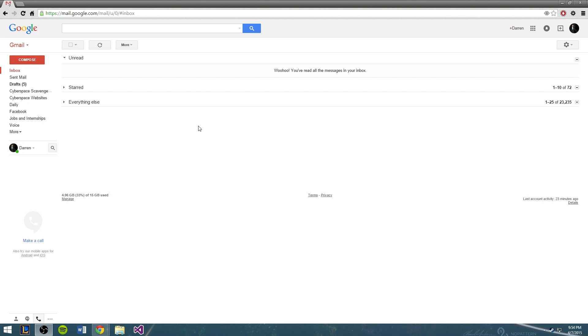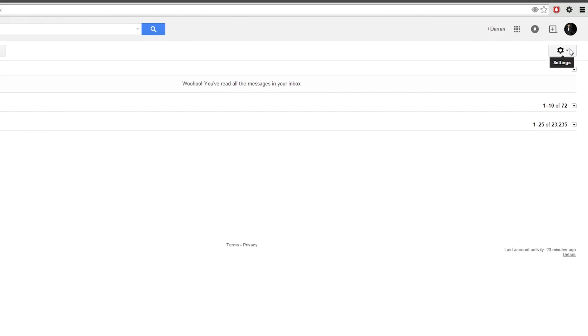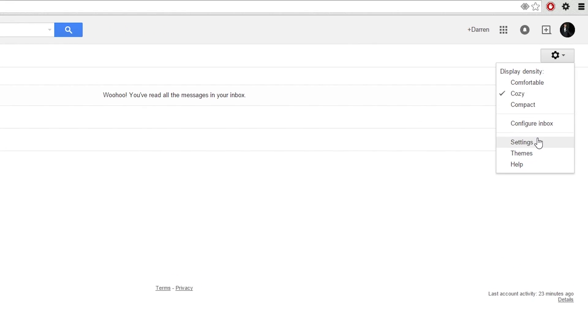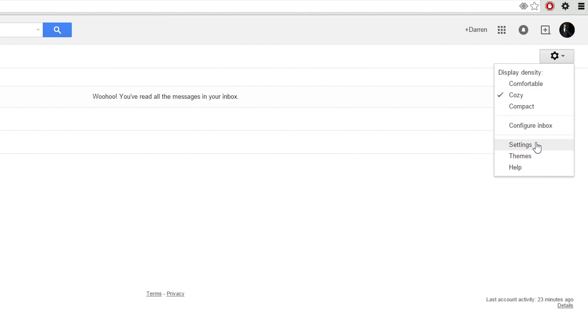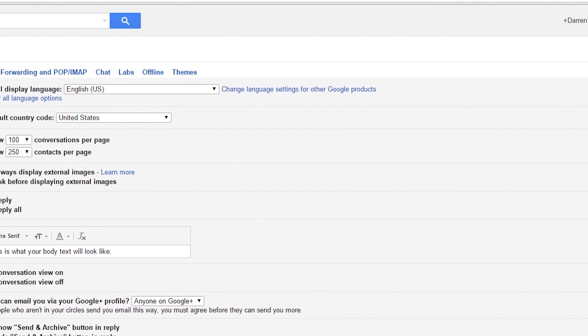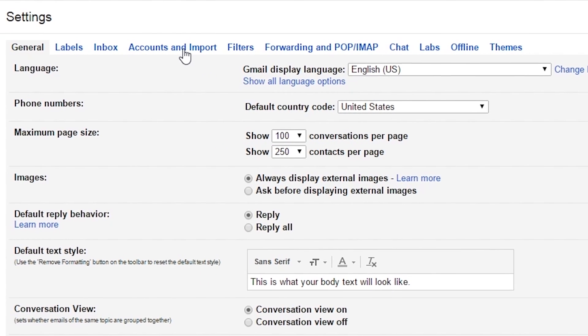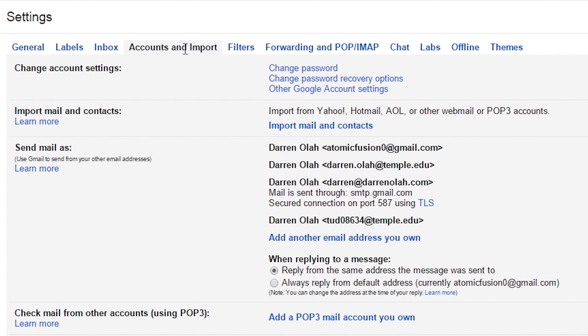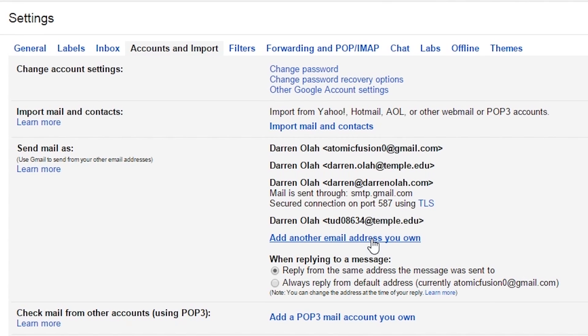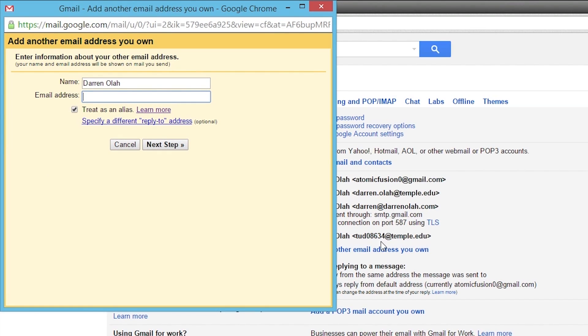The first step is to click on the gear and then click on settings. Now that you're in settings, click on accounts and import, and then click add another email address you own.